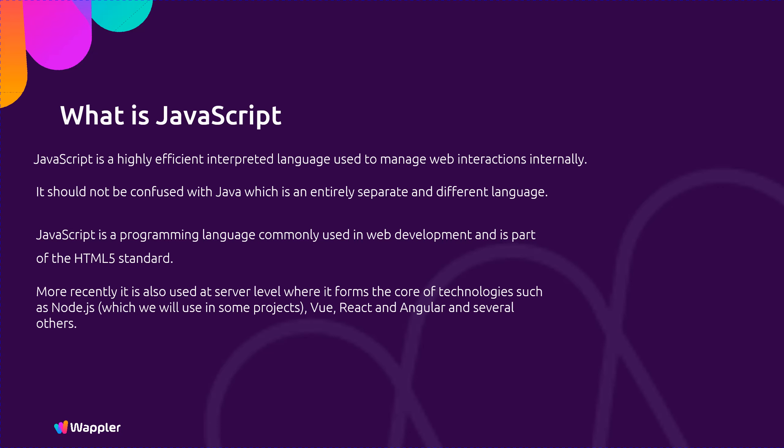More recently it is also used at server level where it forms the core of technologies such as Node.js, which we will use in some projects, Vue, React, Angular, and several others.